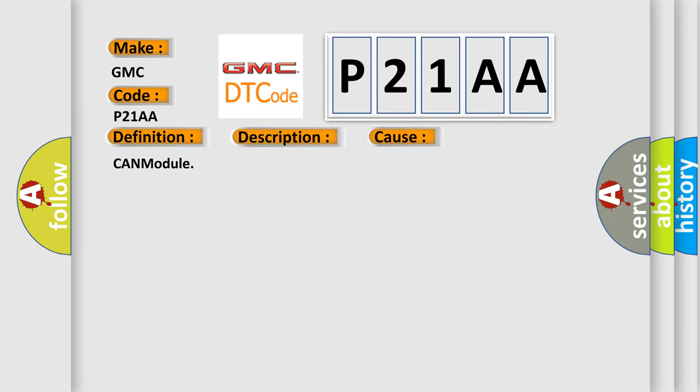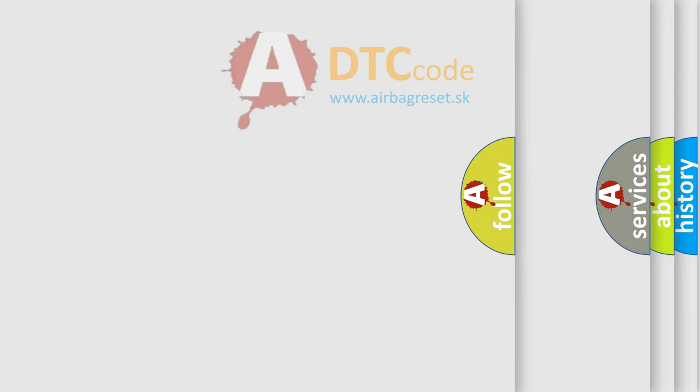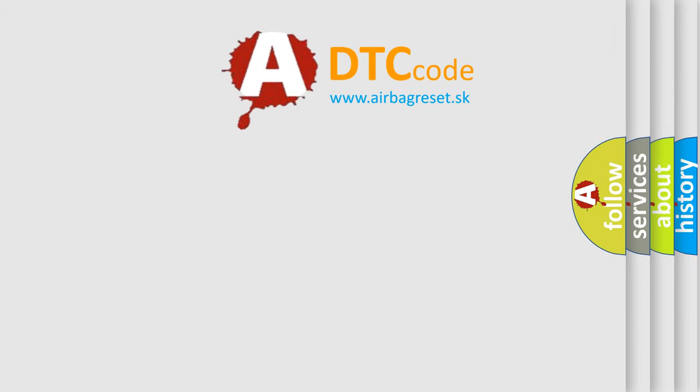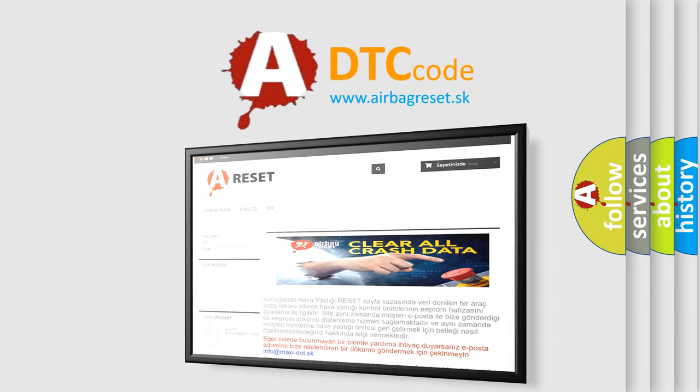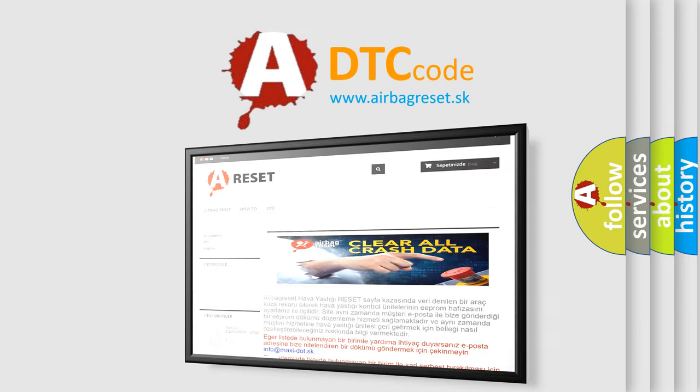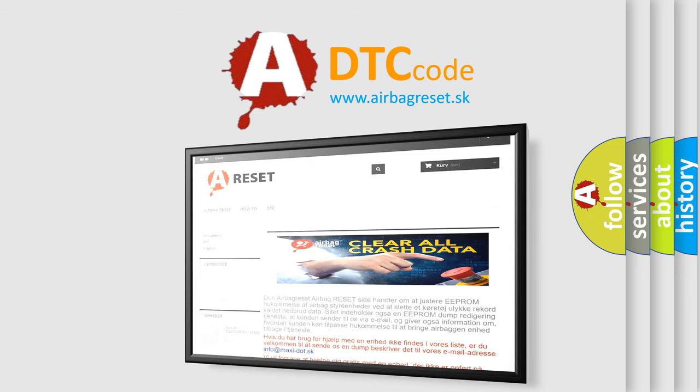The airbag reset website aims to provide information in 52 languages. Thank you for your attention and stay tuned for the next video.